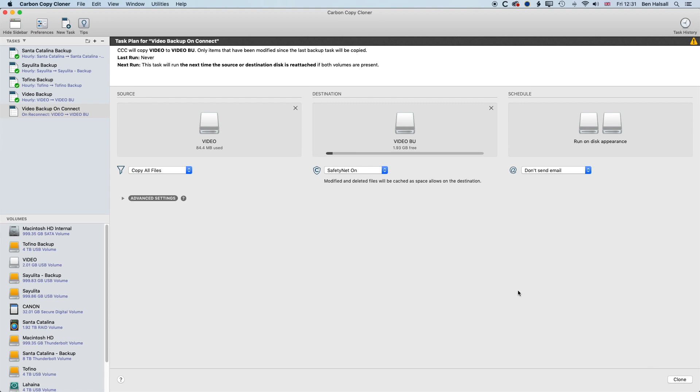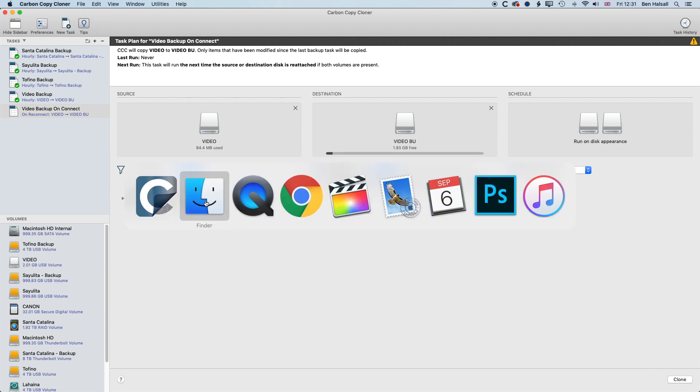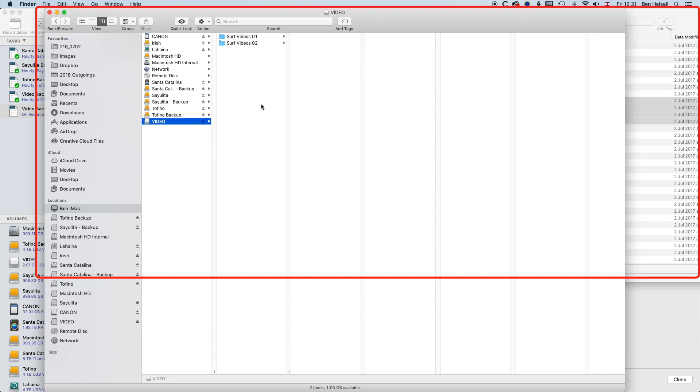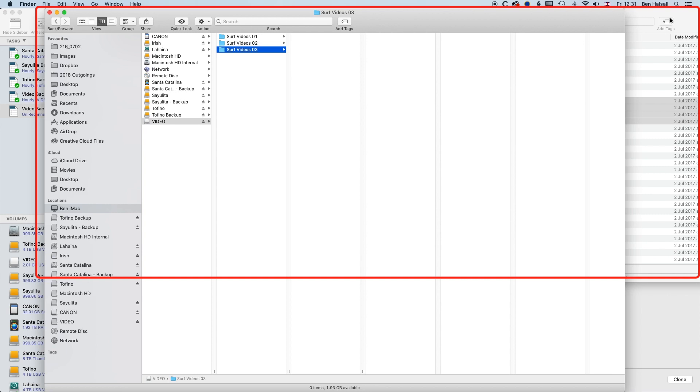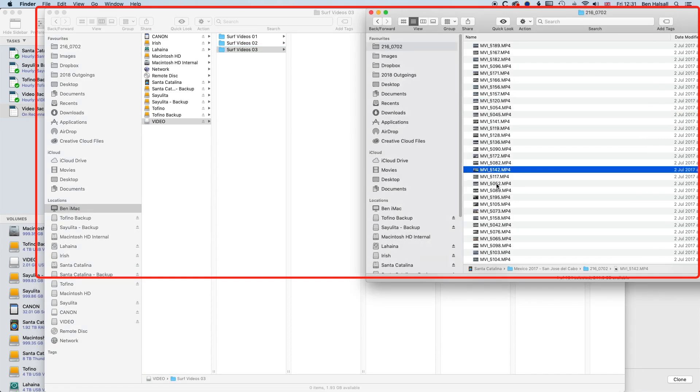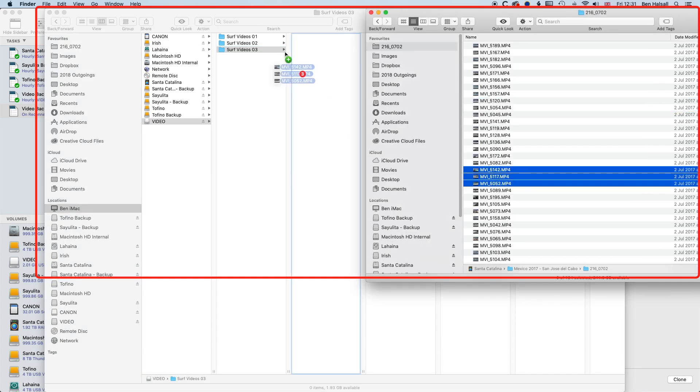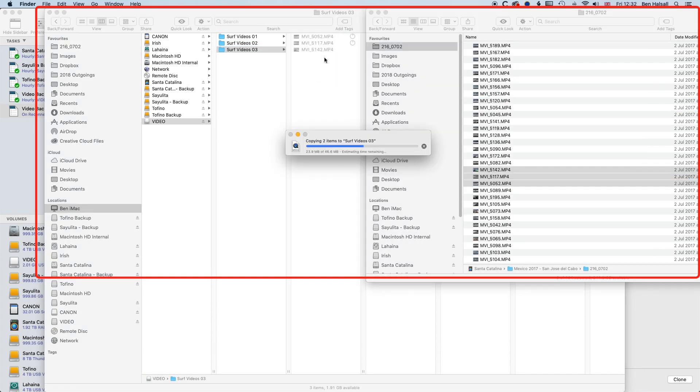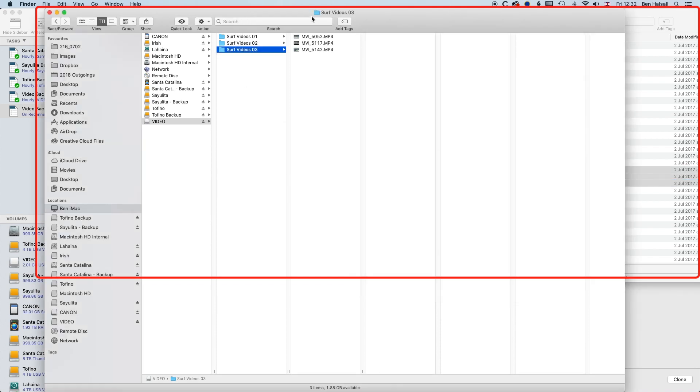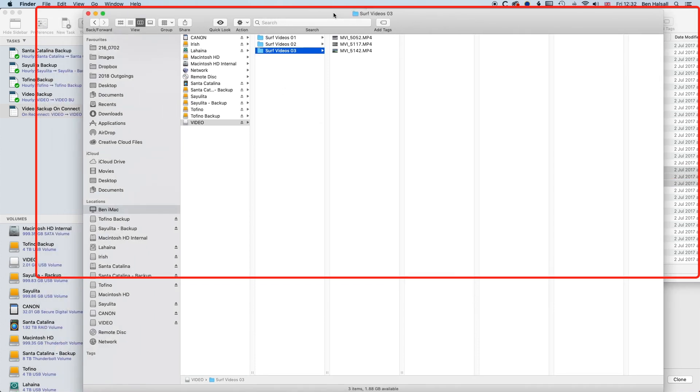So now I'm going to unplug my backup drive. And on my video drive, I'm going to make Surf Videos 03. We'll grab a few more files. So we've got these three files there. I'm going to plug back in my backup drive.